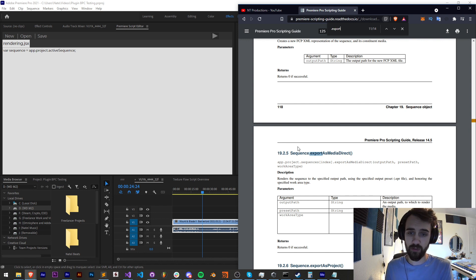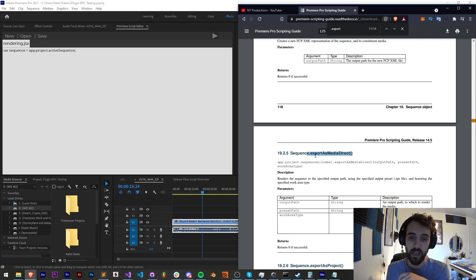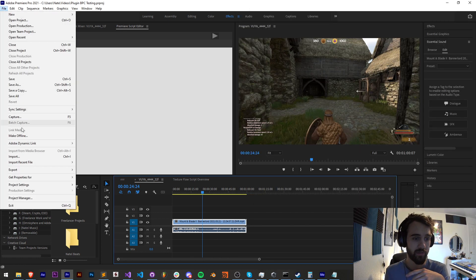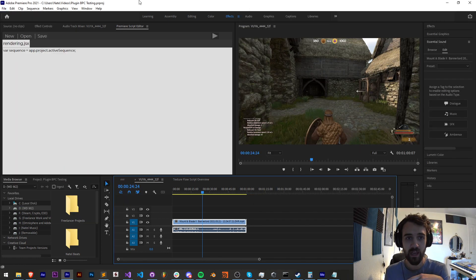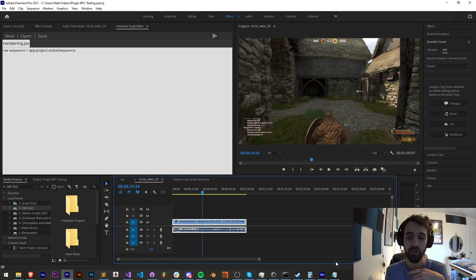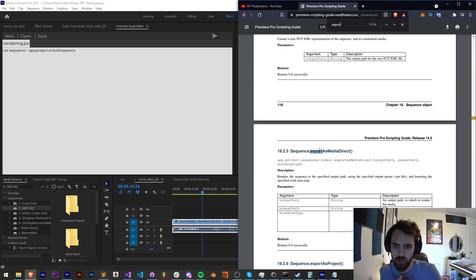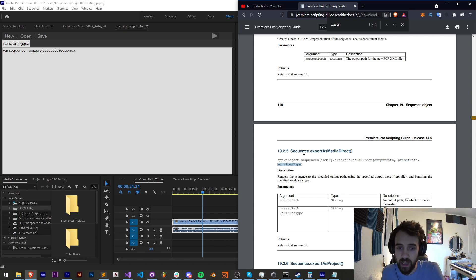And there are a couple of export things that we can look at that are super useful. This is the first one and that's sequence.exportAsMediaDirect. This is basically like a direct export by going to file export media and you're going to be rendering directly out of Premiere. So with exportAsMediaDirect it requires an output path, a preset path, and a work area type.